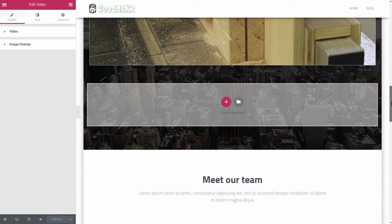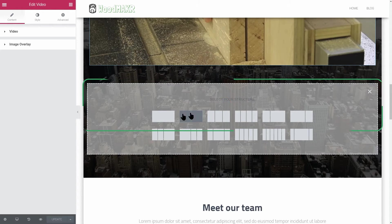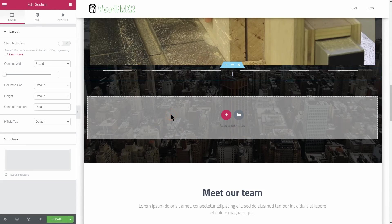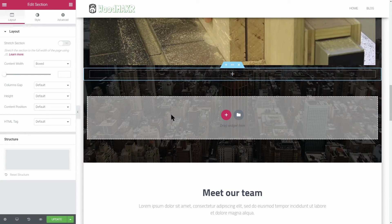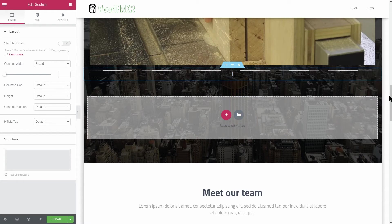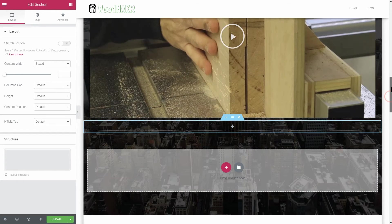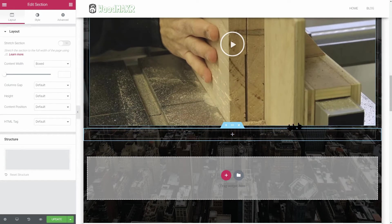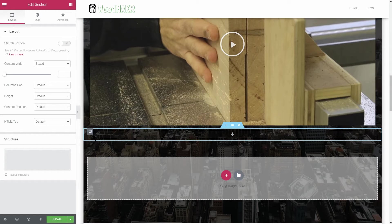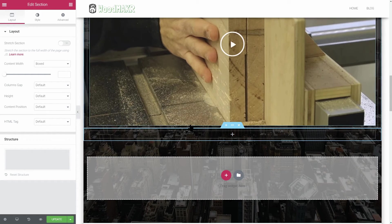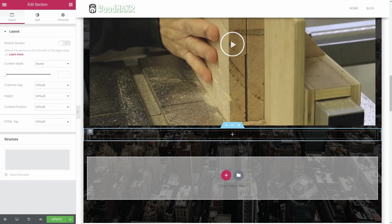Remember to add a new section anytime you start building a separate element. This way, you will have them well organized and you will be able to slightly adjust the spacing between them, if needed.